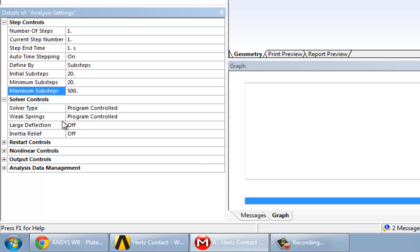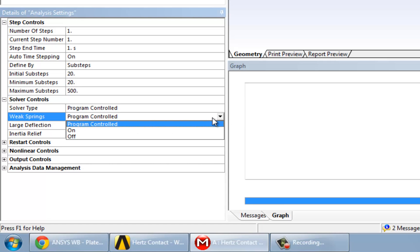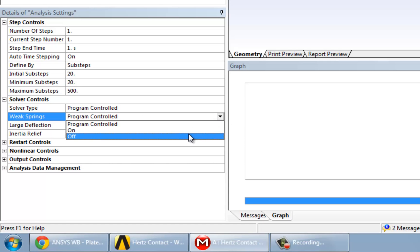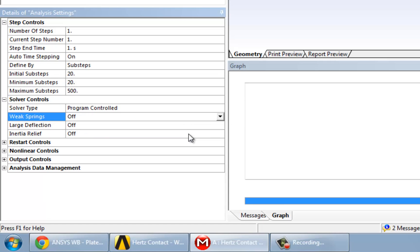And under Weak Springs, we're going to turn this option off. We'll leave everything else as it is.